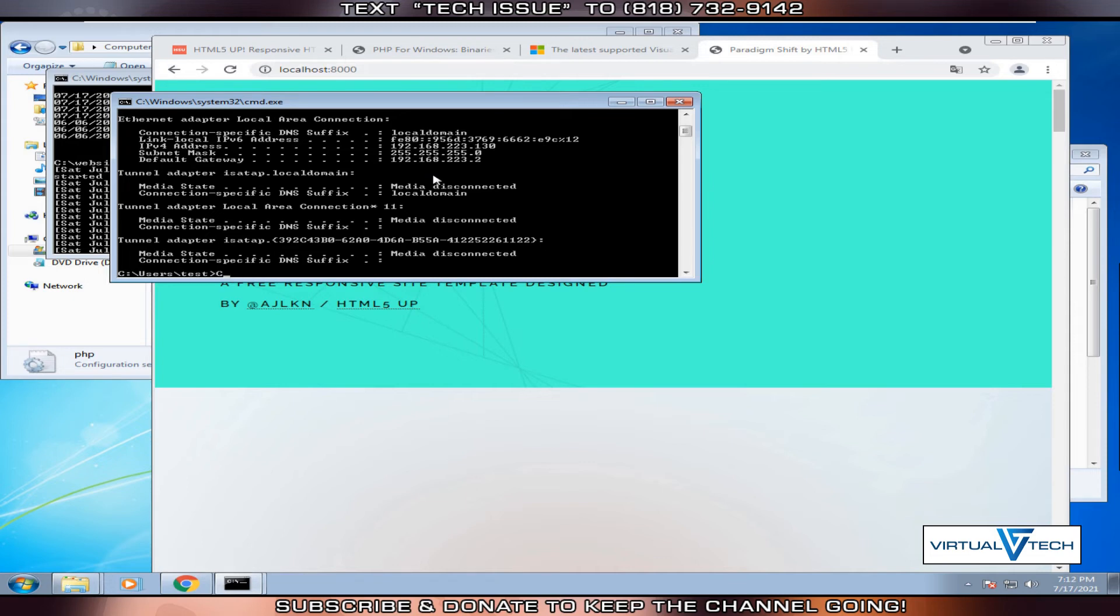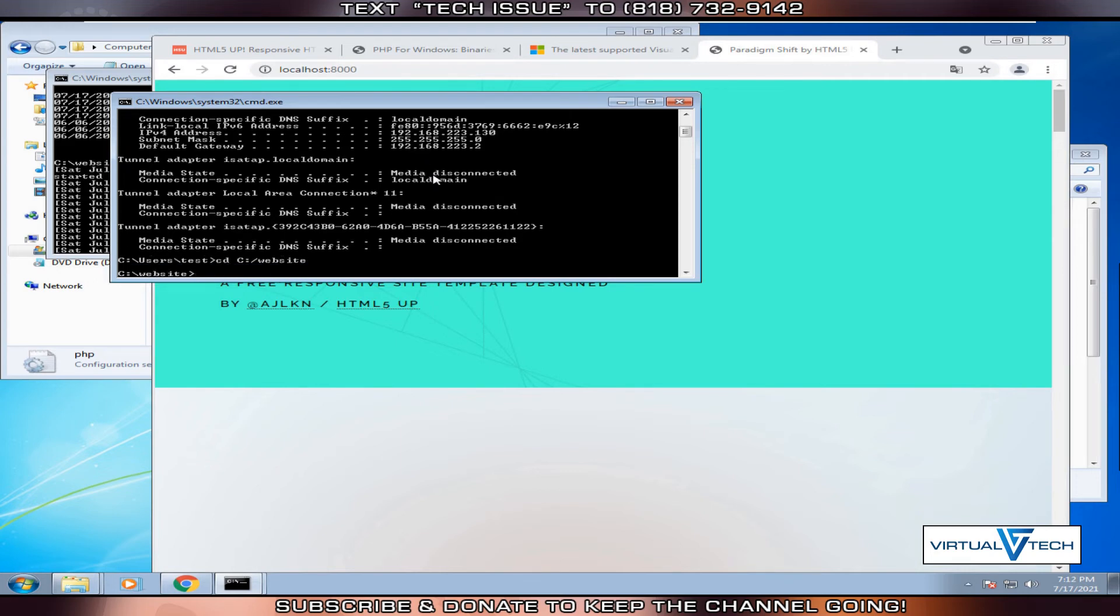First, we need to change directory. So cd c colon forward slash website. Then we'll type PHP dash S.